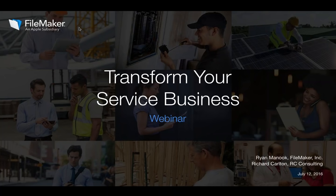Well, hello everyone. My name is Ryan Minook. I'm a solution consultant here at FileMaker, and I'm really excited to be your host for today's Transform Your Service Business webinar designed for those of you new to the FileMaker platform.